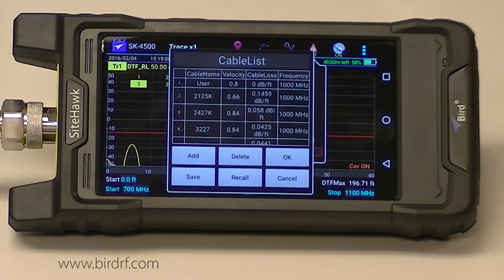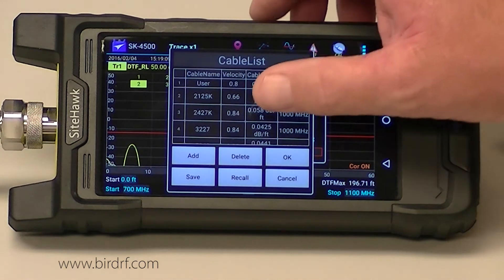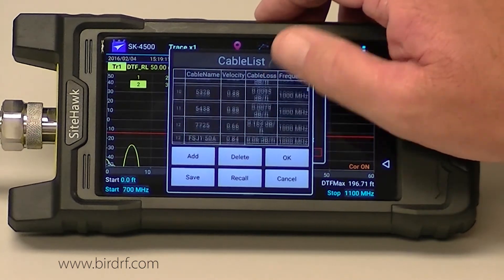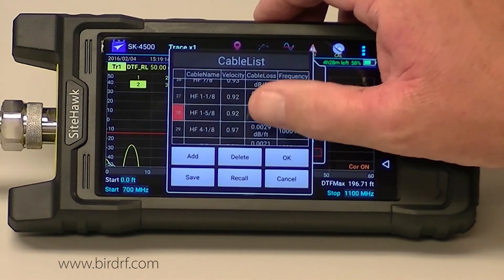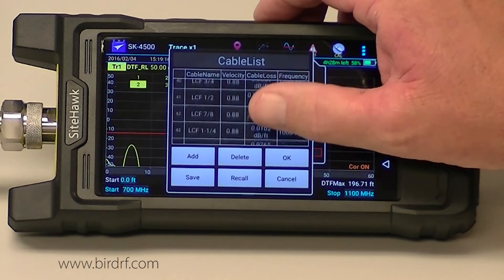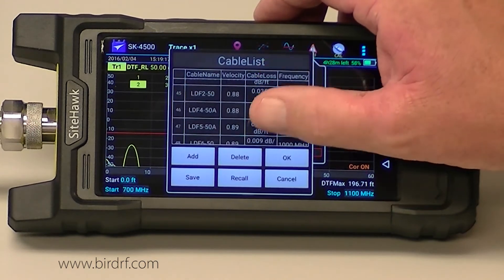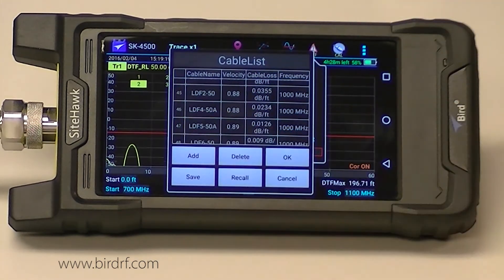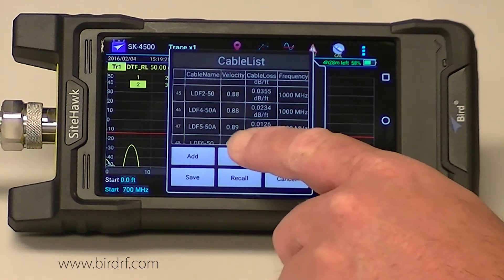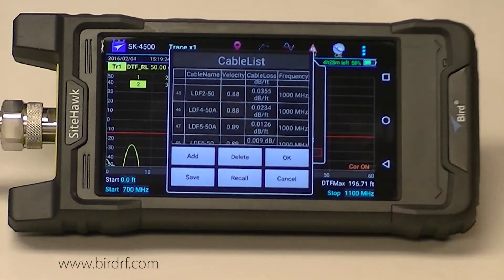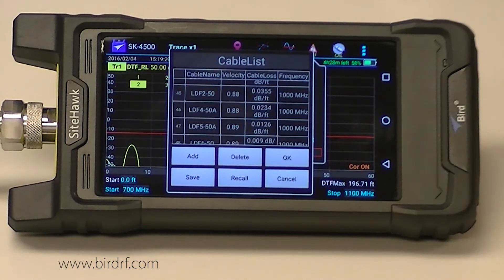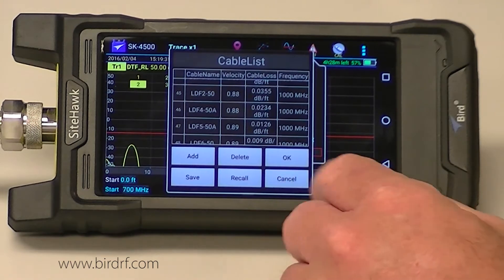I need to select my cable because there are two components of cable information we need: the velocity and the cable loss. I'm going to scroll through the cable list until I get to LDF 550A, and that's going to populate my cable parameters at 89 percent velocity and 0.0126 dB of loss per foot.